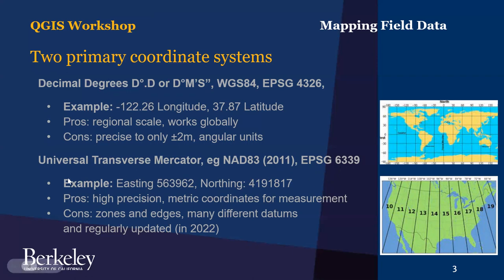So an example of UTM coordinates - there's Easting, note it's six digits before the decimal point, and seven digits before the decimal point in Northing.